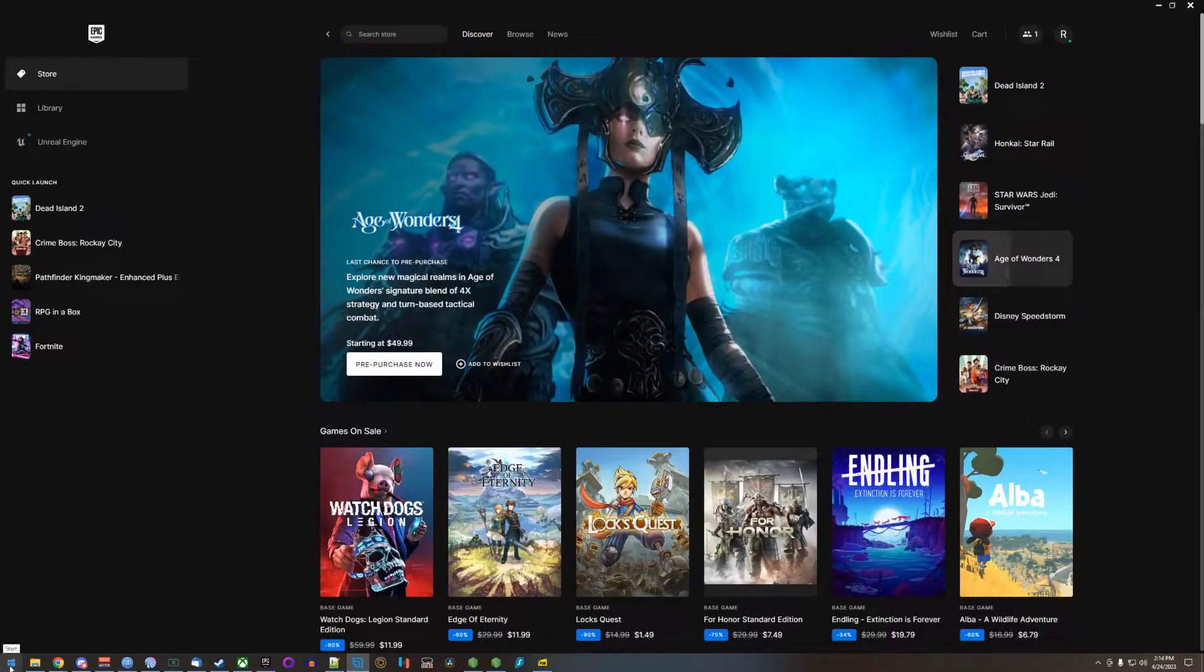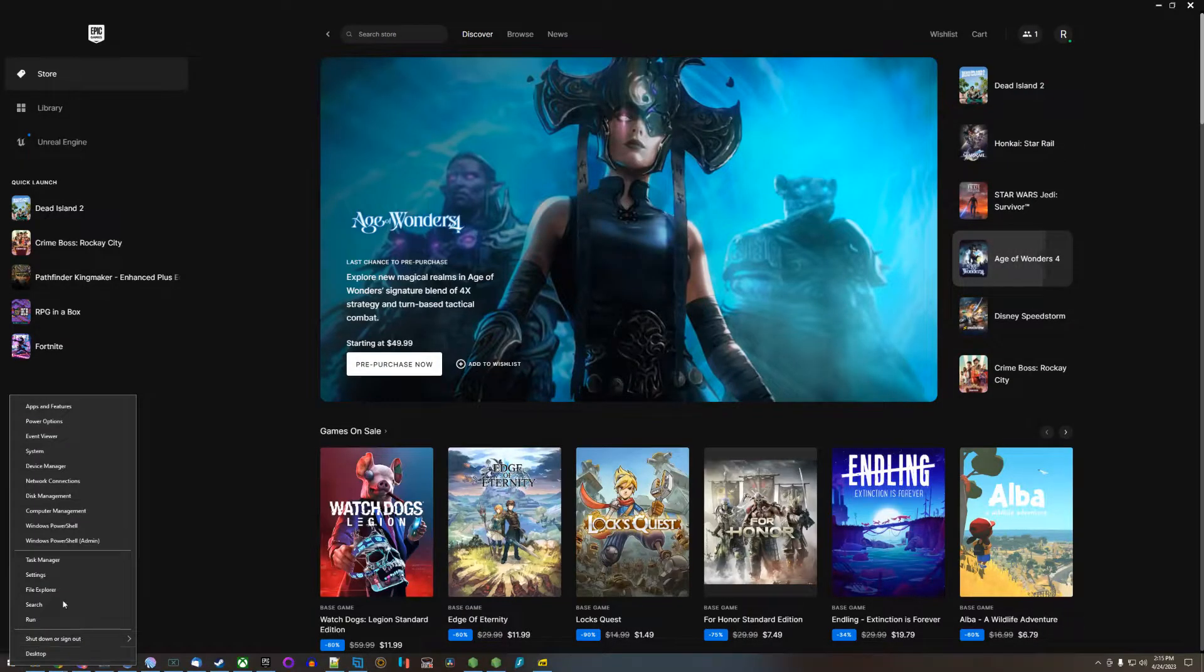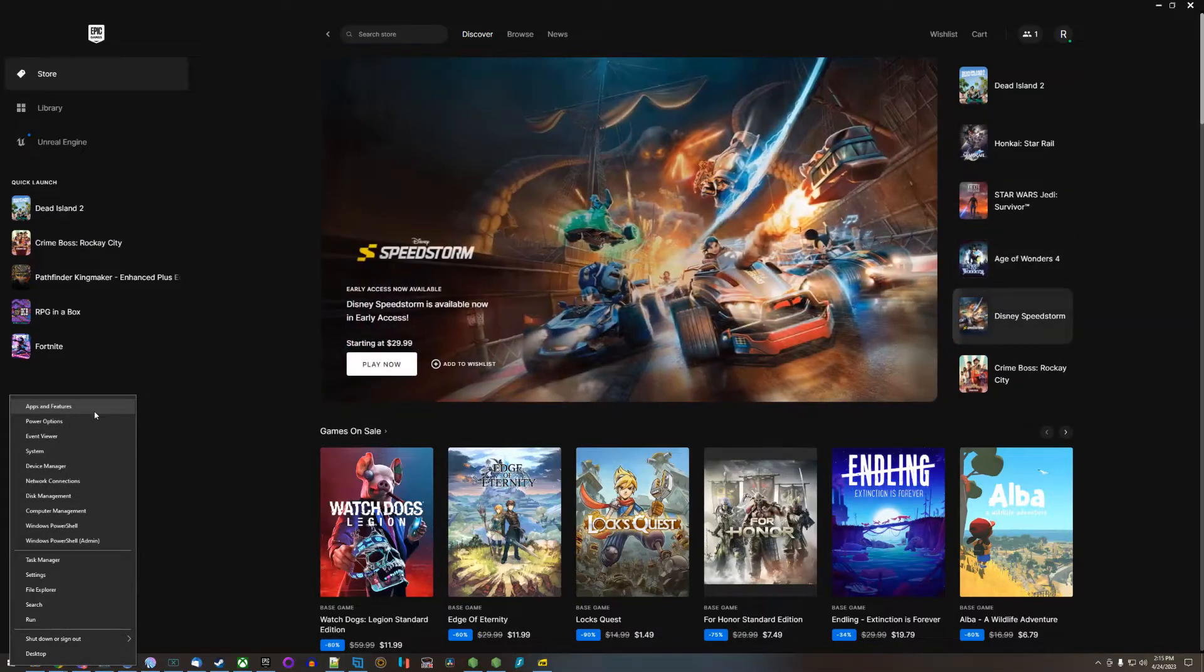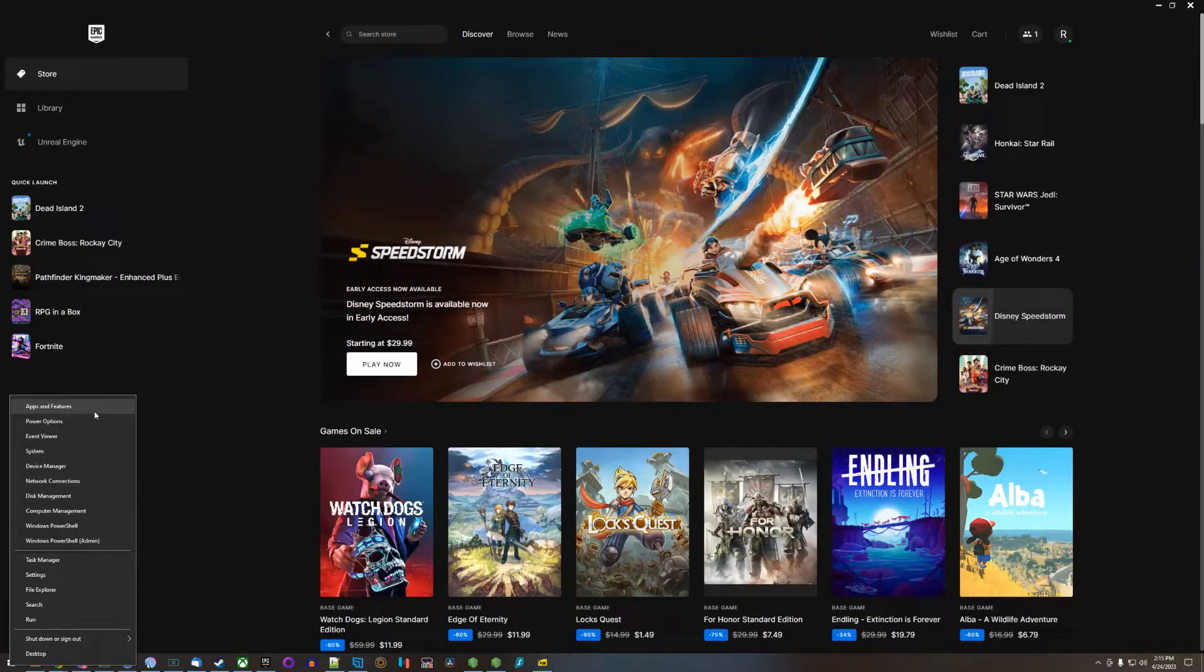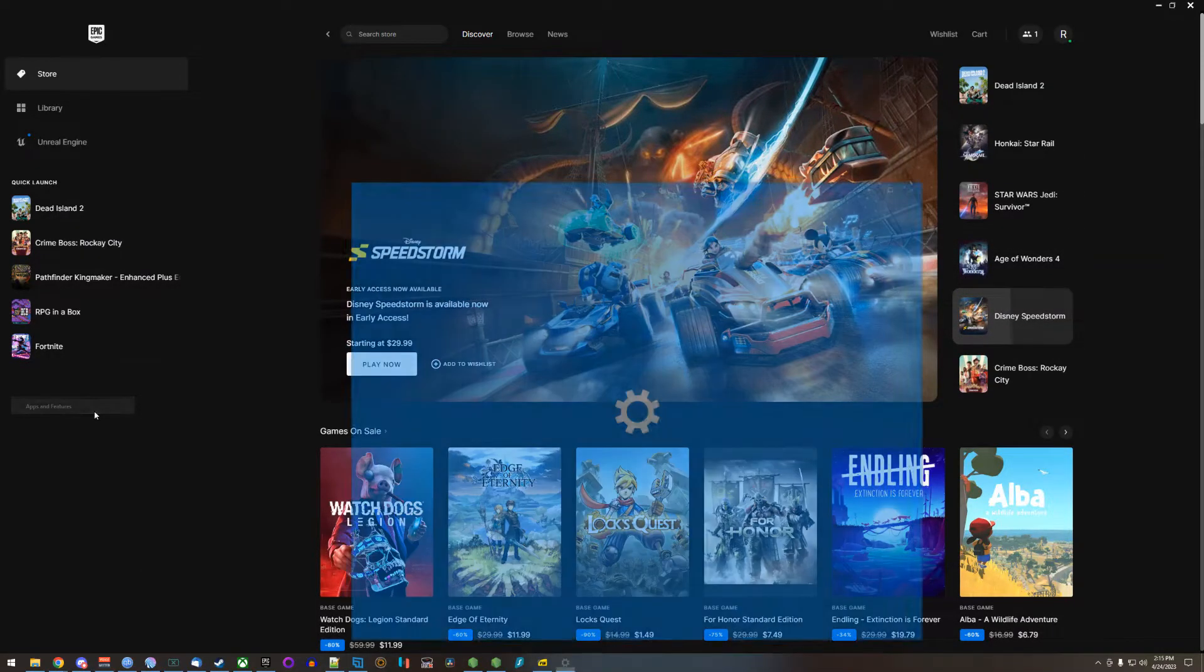Go down to the start button down here, right click on it and go all the way to the top to apps and features.